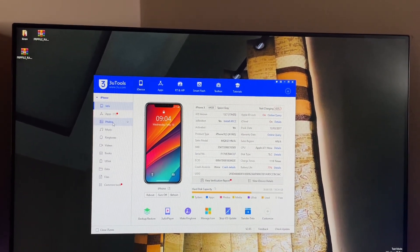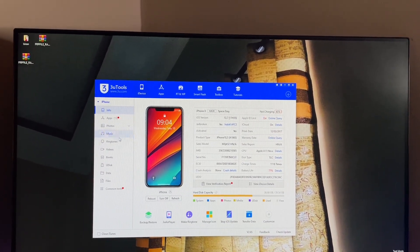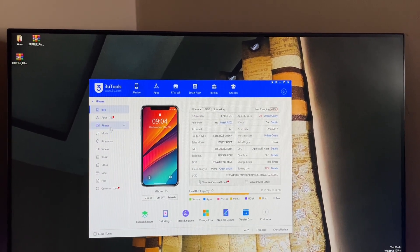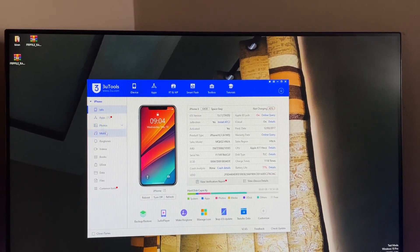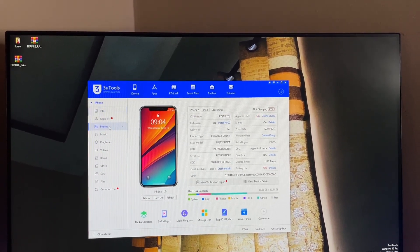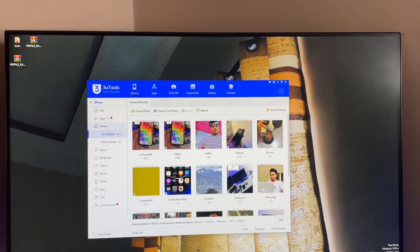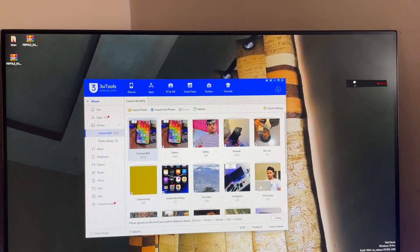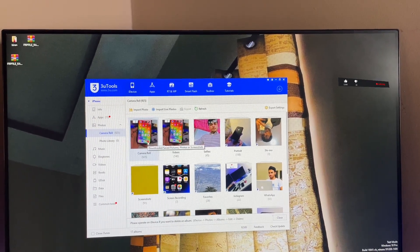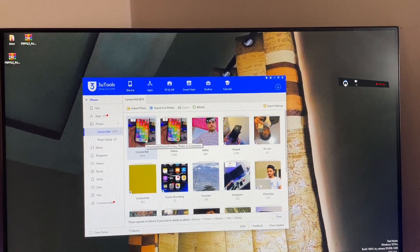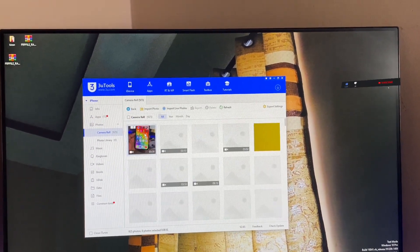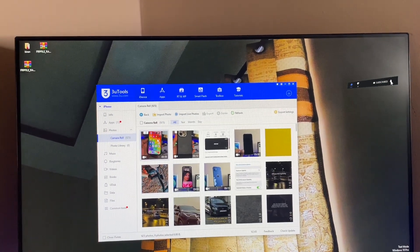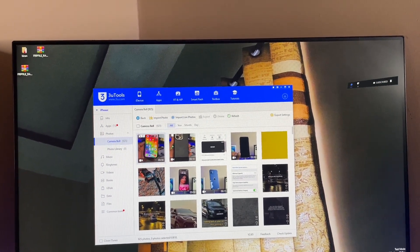Now let's assume that I would like to shift photos from iPhone to computer. I just need to go to the photo section which is available on the left-hand side corner of the tool. As you guys can see here, just tap on this photos button and now you will see the camera roll. All the photos and videos will be available here.